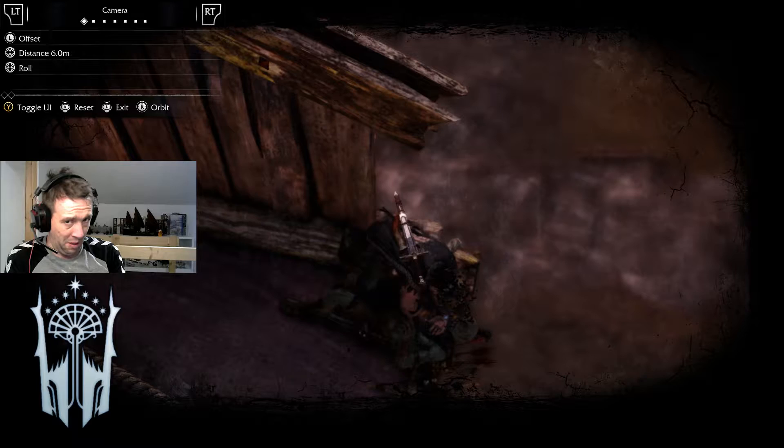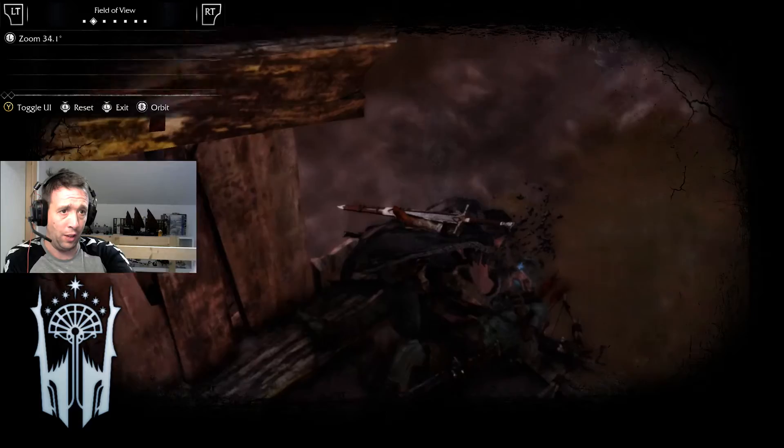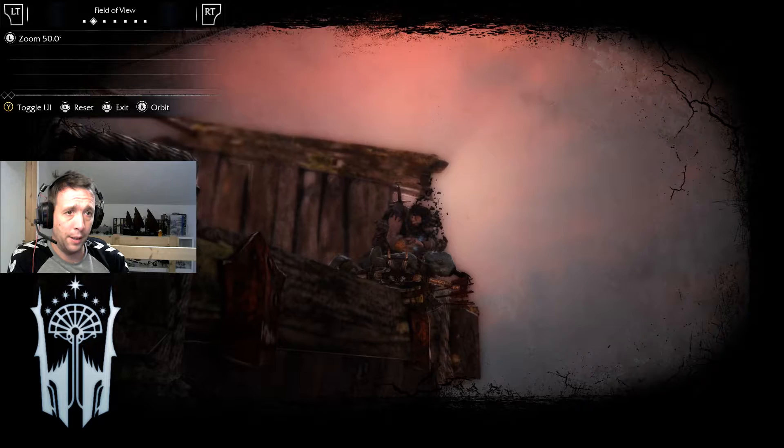Your depth of field. If you know anything about photography — I don't — but I think depth of field is how blurred the background is, how far you can see beyond the centre point of the camera.